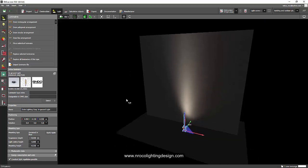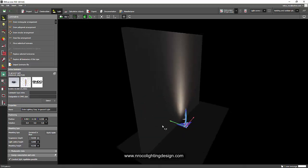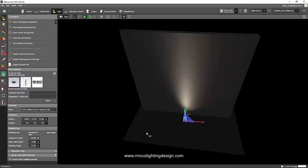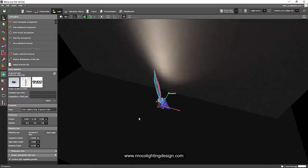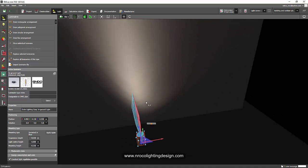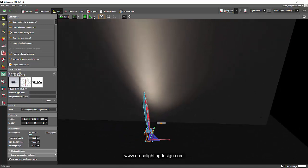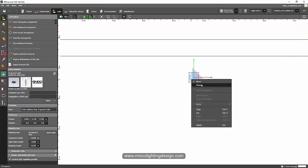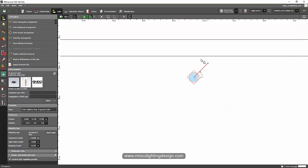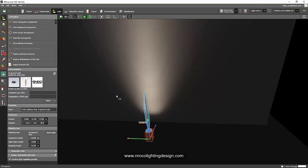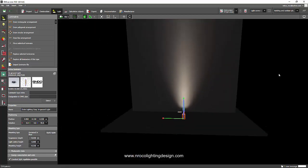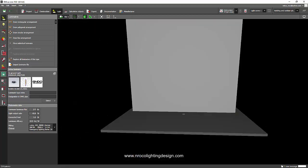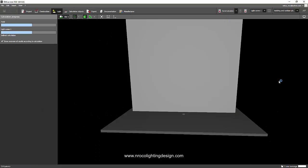Let's go and check it. I think we need to rotate it. And I think this is correct now. All right, let's go and render it.